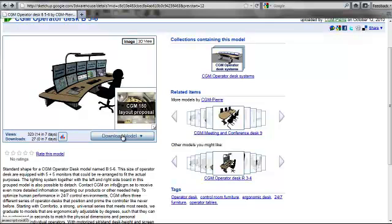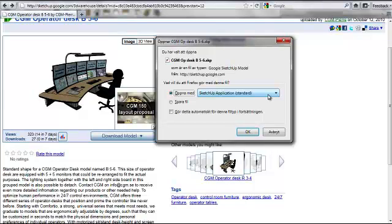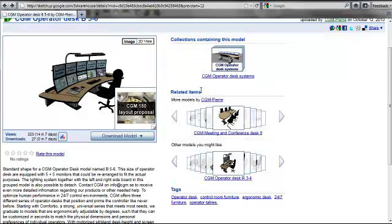From here there are a couple of things you can do to download the model. You can either open it directly in SketchUp and it will open up a new window in SketchUp, which is not ideal if you're already working within SketchUp. So then it's probably best to save it somewhere to your hard drive and open it up from SketchUp. Those are your options there, or you can search directly from SketchUp and I'll show you how now.